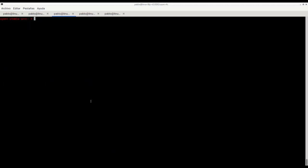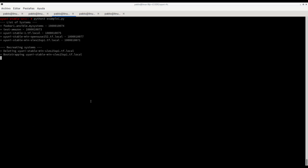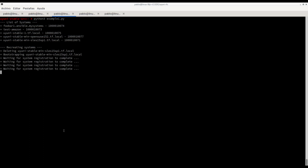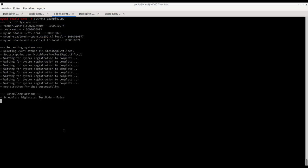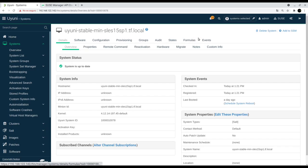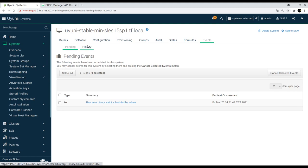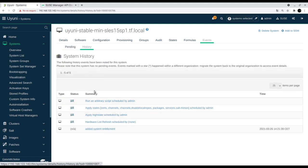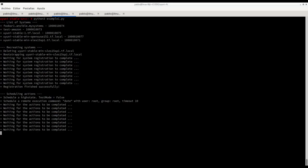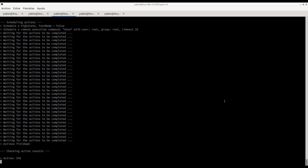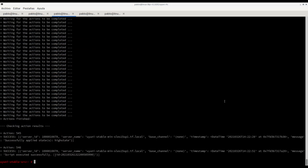Let's take a look, let's execute the script. Here we see the list of systems. We are deleting our test system, we are bootstrapping it again, now we are waiting for the registration to complete. The registration finished, now we are executing a few commands. We see in the event history those actions are already triggered, and we get those actions finished. We see that both succeed and we see the results in this case.